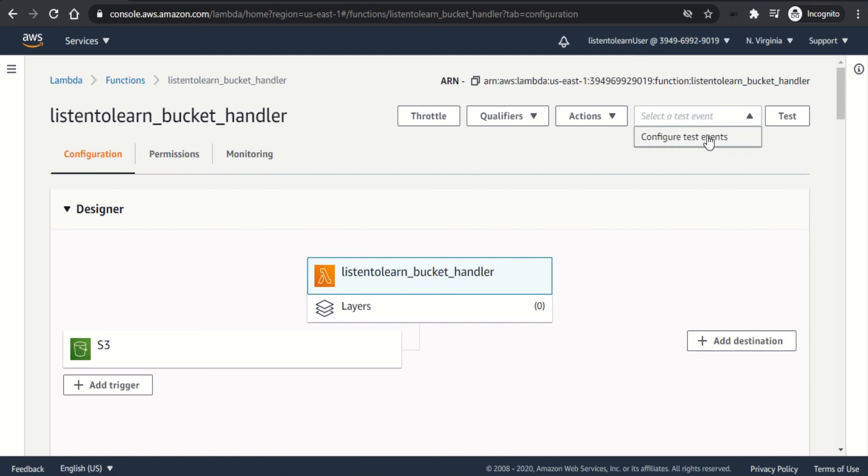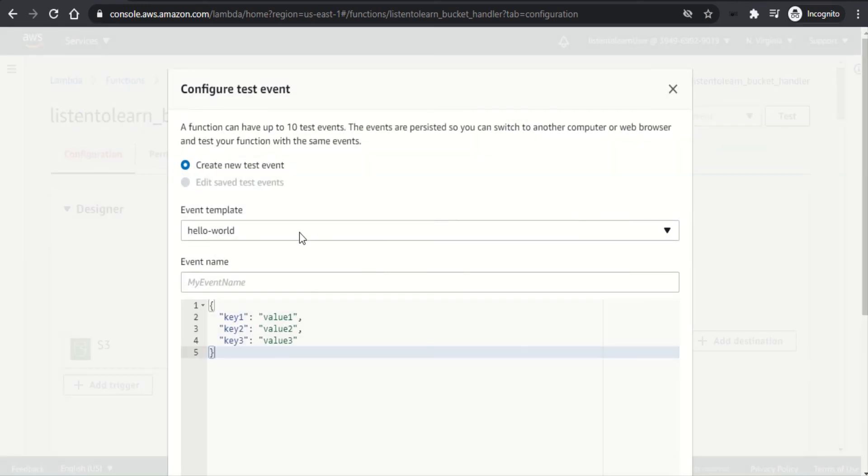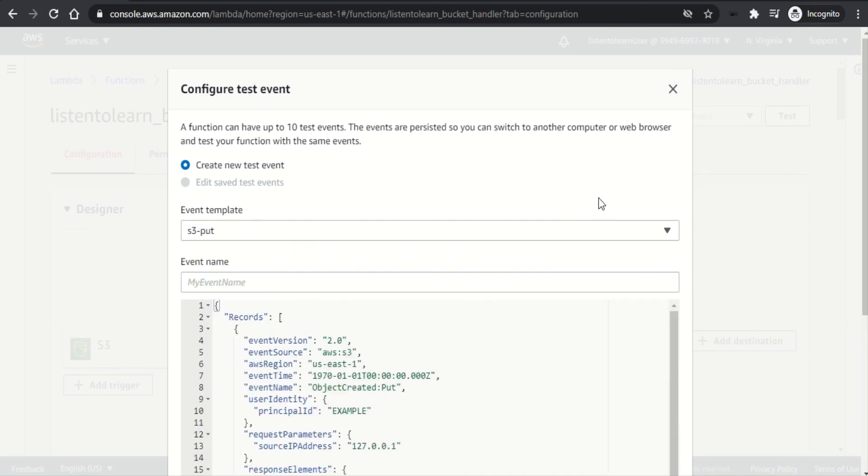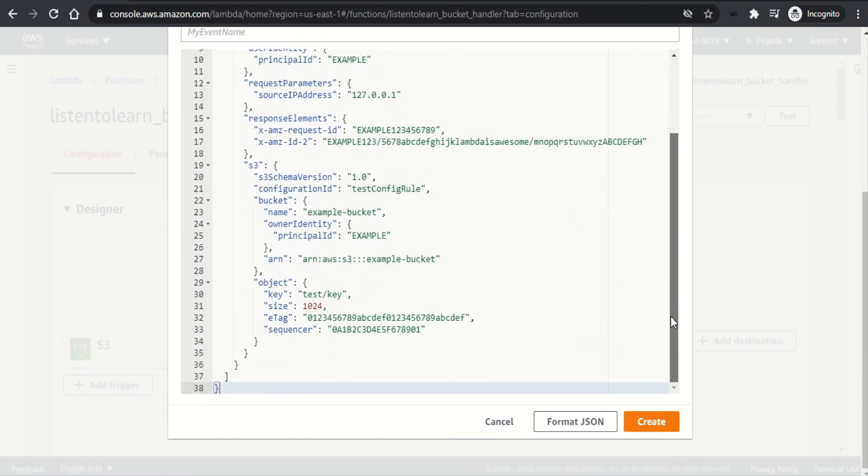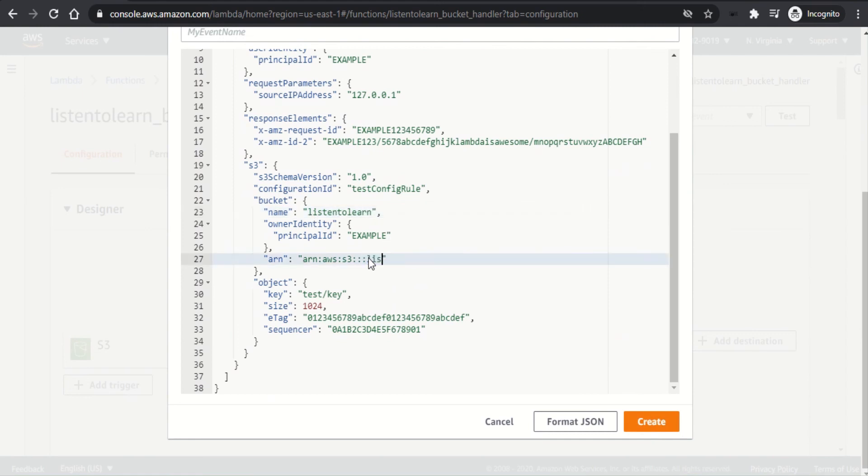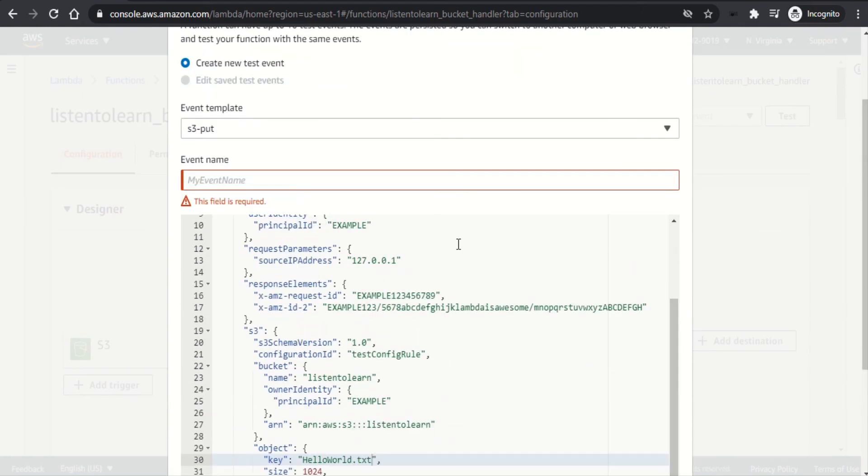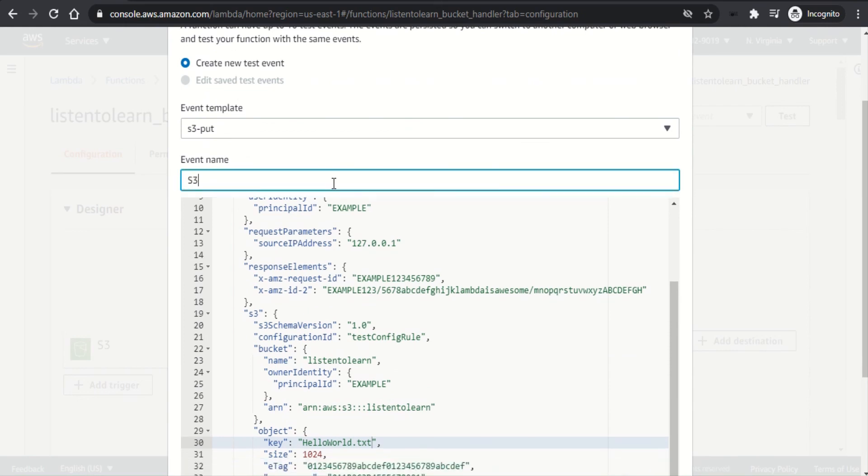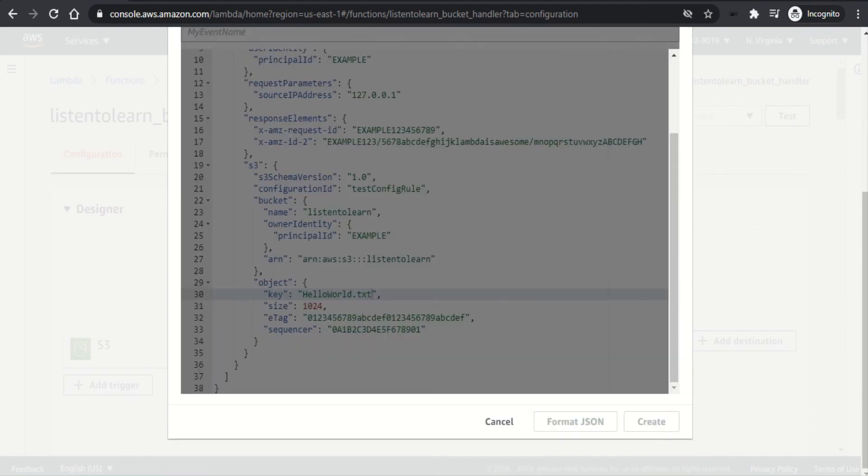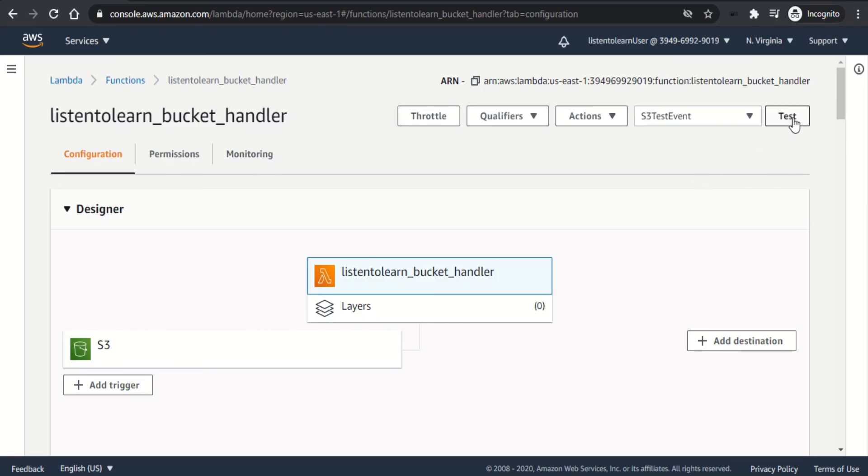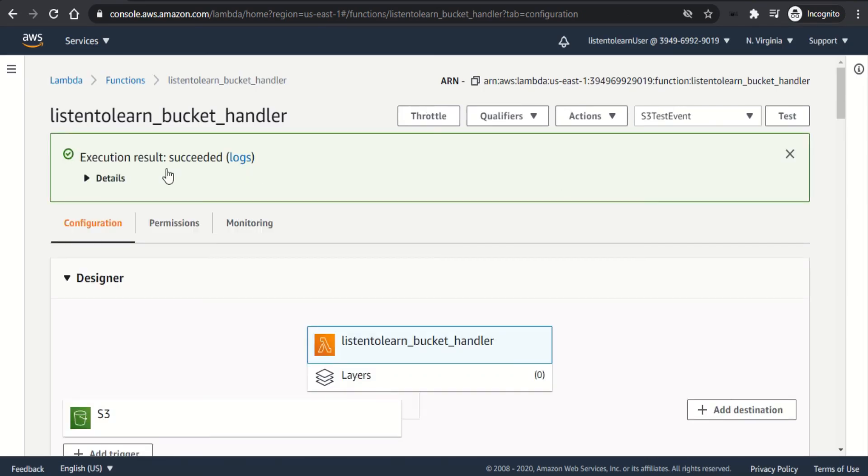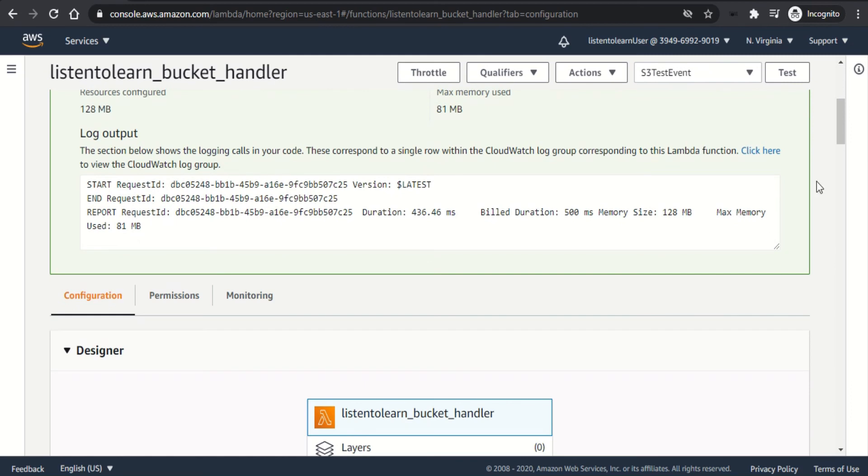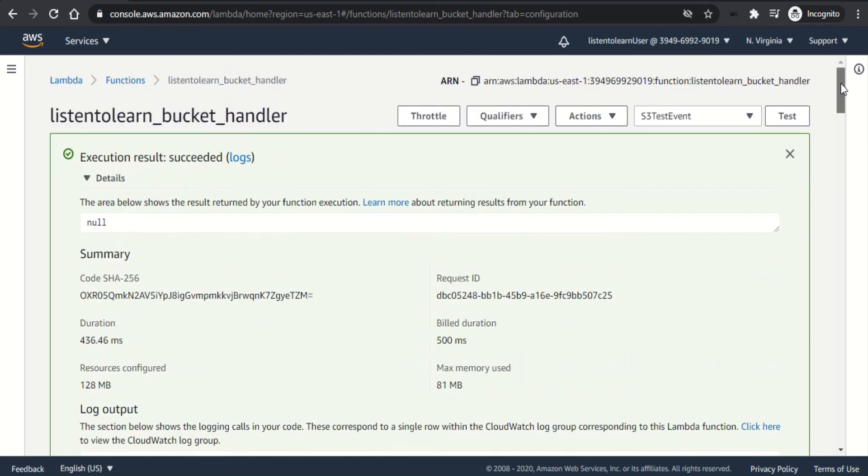And also you can set up a test so that you can run the test without uploading files to the bucket every time. So there are some default event templates. You can select S3 put as one of the templates, and you have to modify the bucket names to the actual existing bucket names. So here I'm changing it to listen to learn. And also the key must be the actual existing key. So in our case it is helloWorld.txt. So once that is done, you can create the test event. It will require a test event name as well, which can be anything. Create it. And if you run on test, it will actually execute your lambda and then show the test results here and the logs as well.